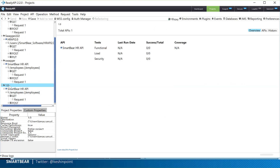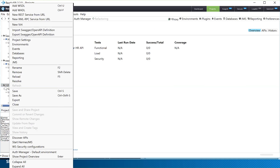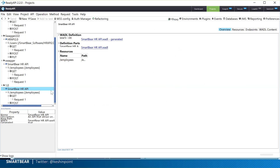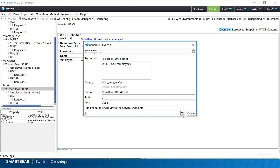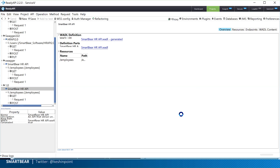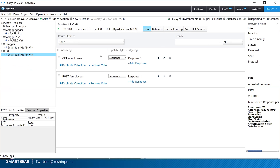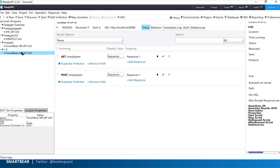From here I can generate test cases: clicking 'Generate Test Suite' creates test cases automatically from my resources and operations. I can also generate a virtual service to virtualize my endpoints. I just generated the virtual service — now in Service Virtualization, I can start virtualizing my API endpoints. I've gone from definition, to code generation, to documentation, to testing and virtualization.